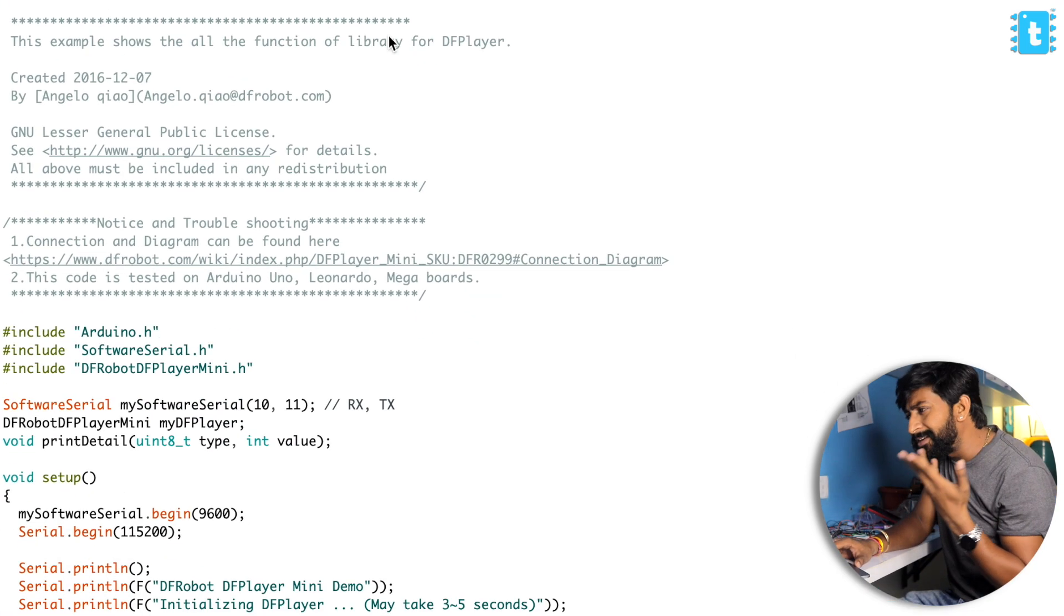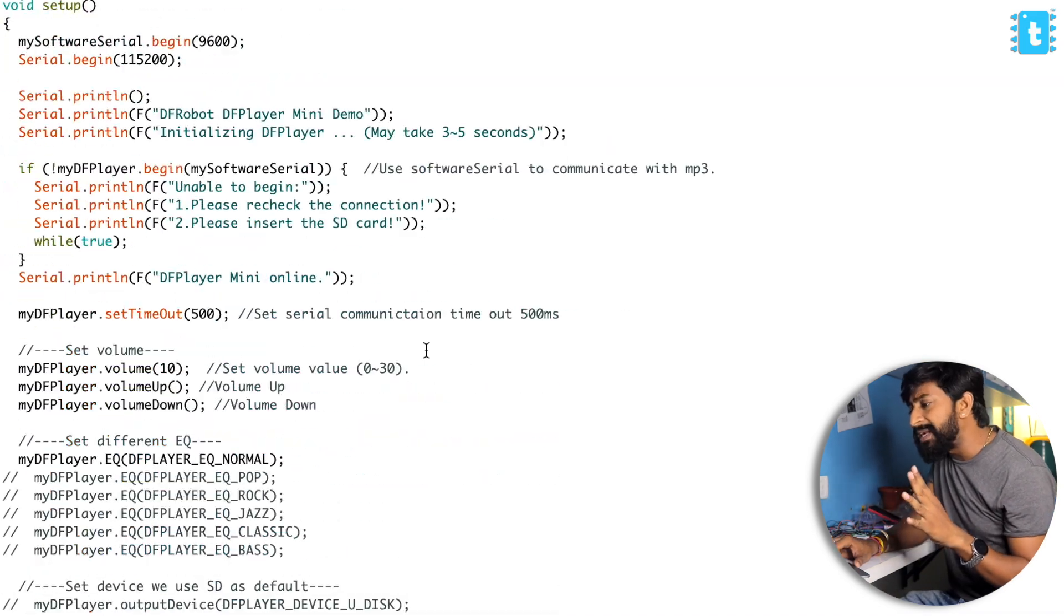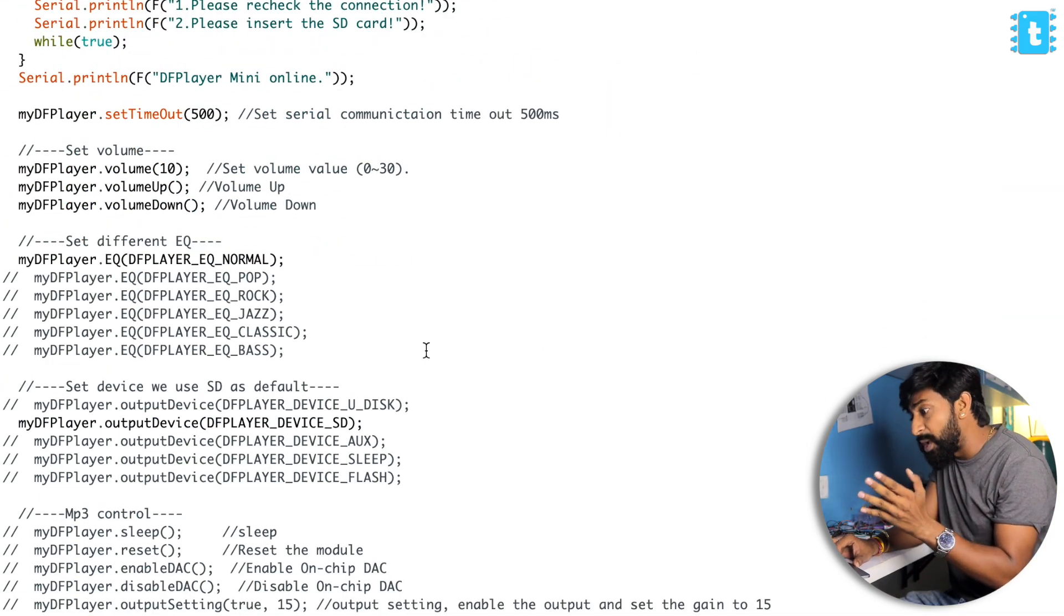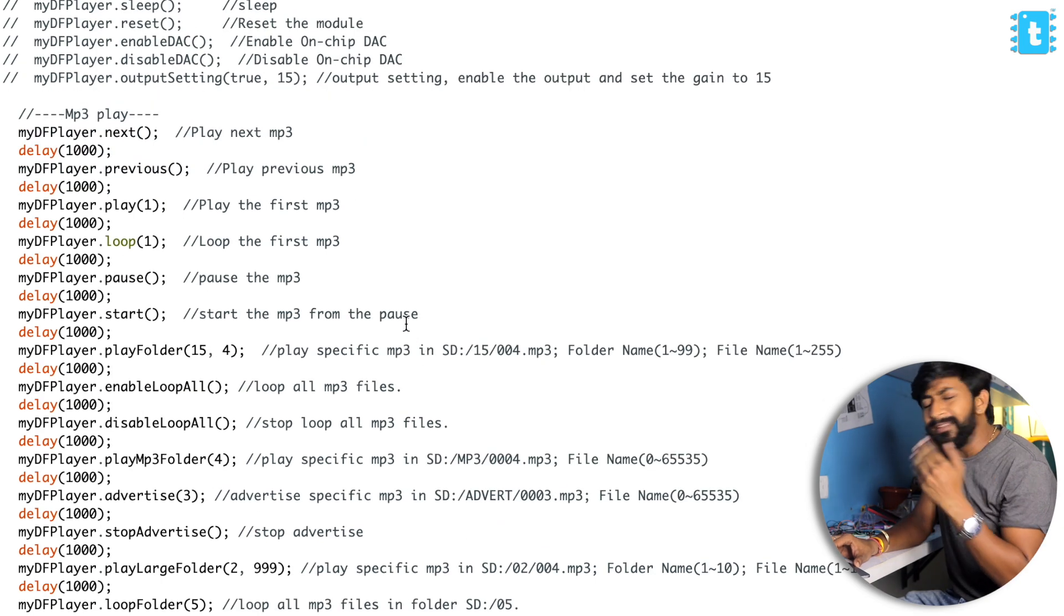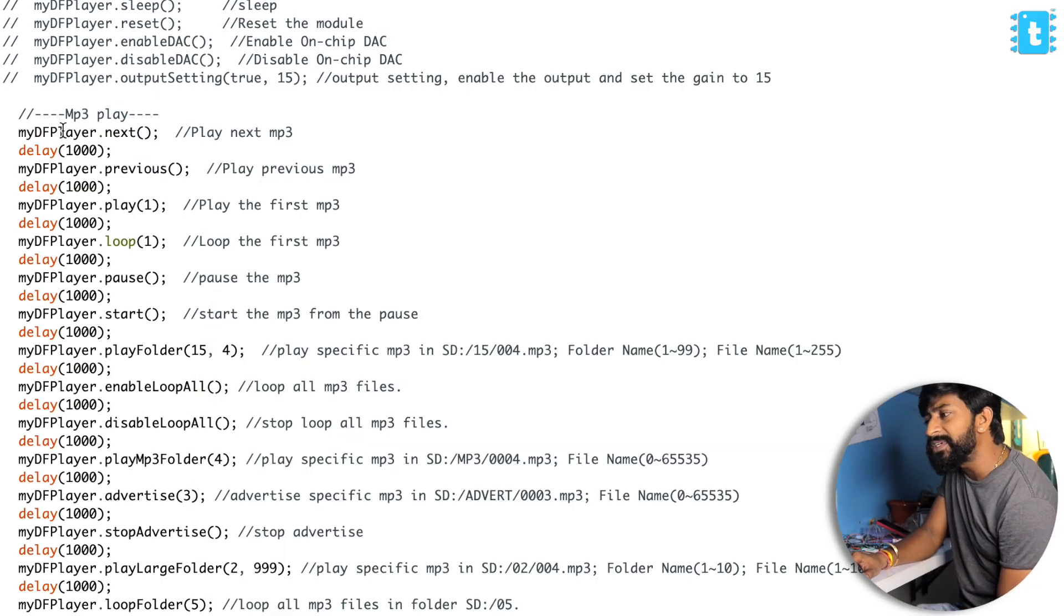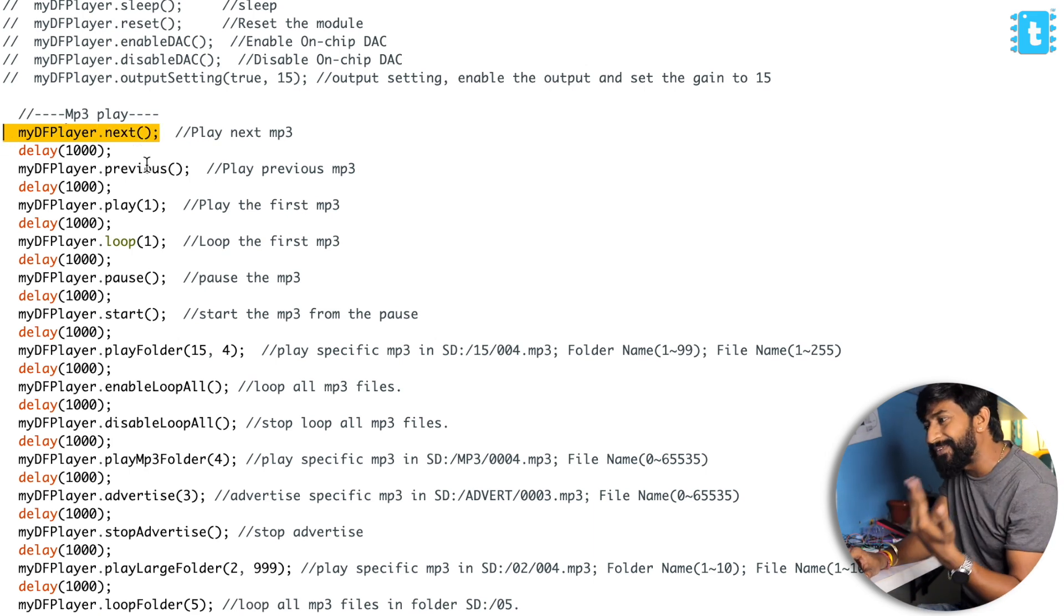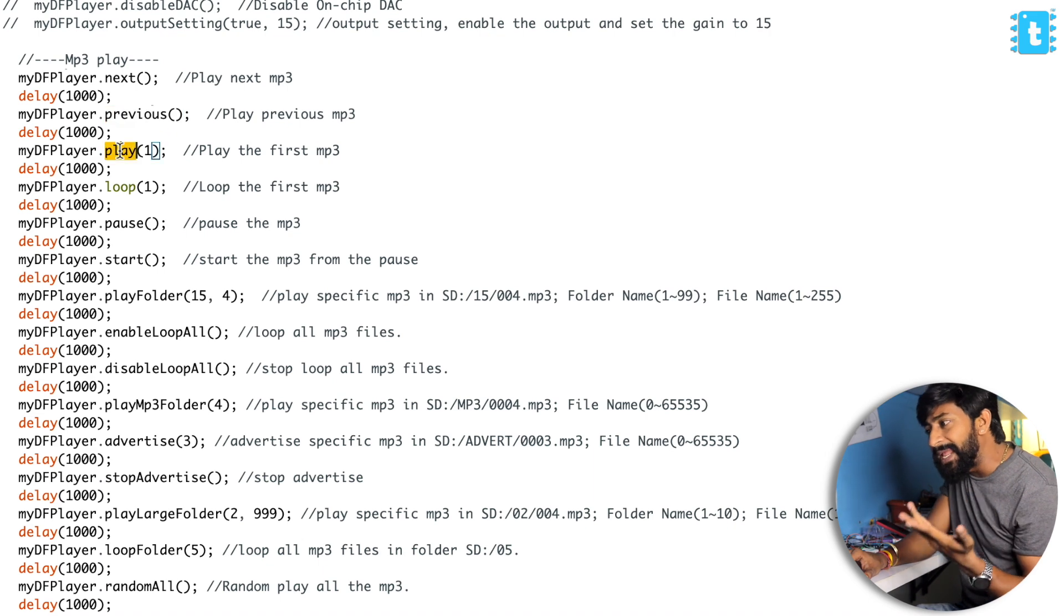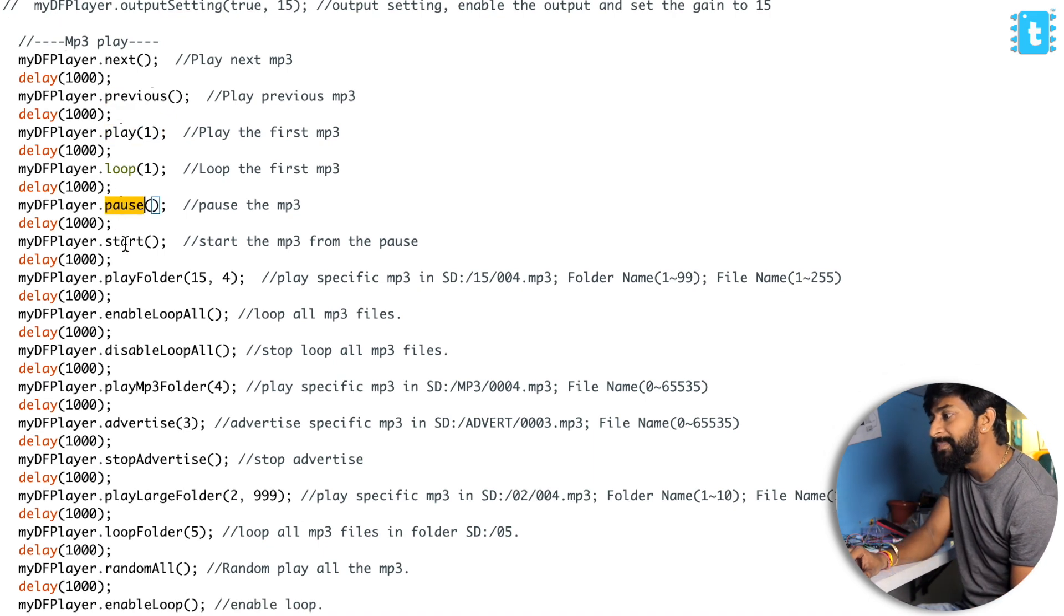This example code contains all the functions that we can use in this mp3 module. It has a lot of functions built in and it is properly commented as well. You can easily understand what kind of functions we are getting, and they are really very easy to use. For example, you just need to write myDFPlayer.next to play the next file, similarly previous to play the previous file. Play and pause is also there to start and stop the recordings.